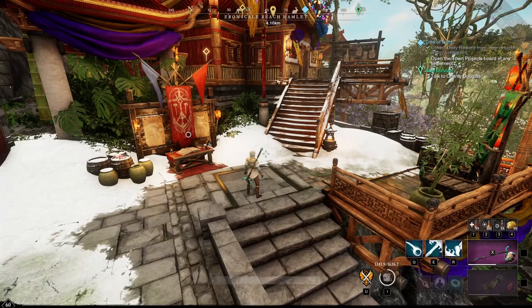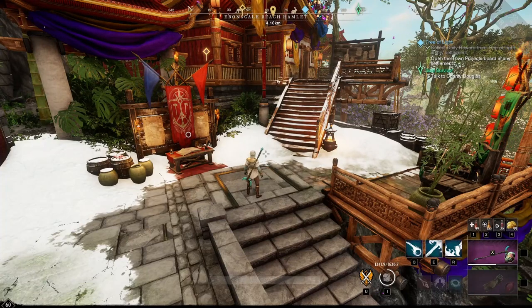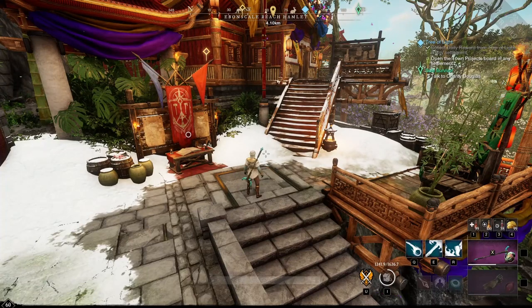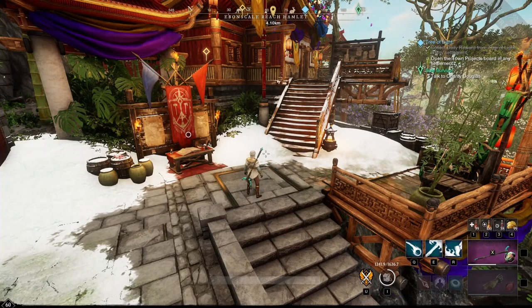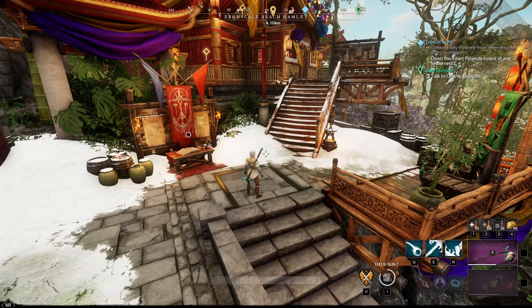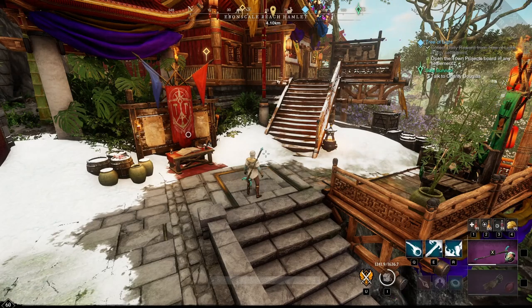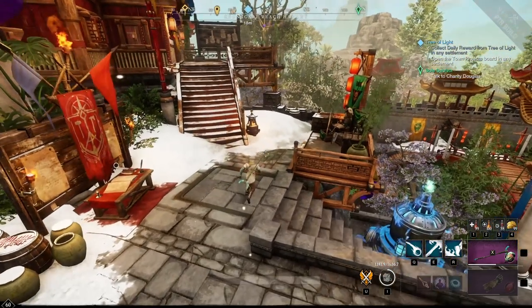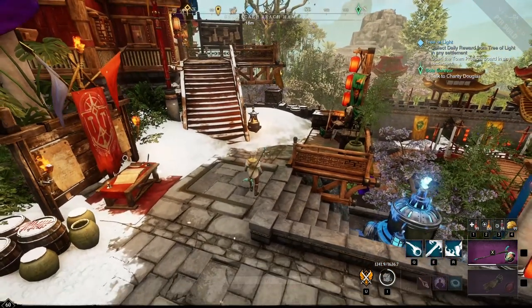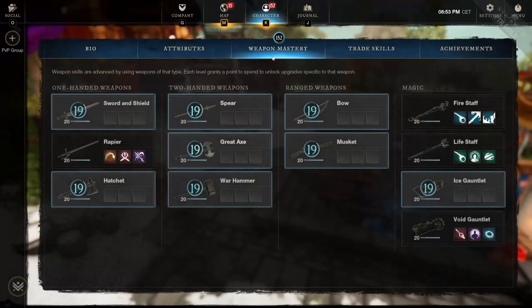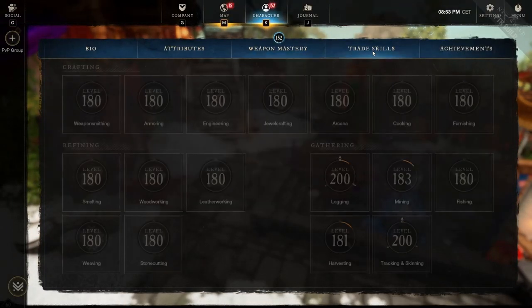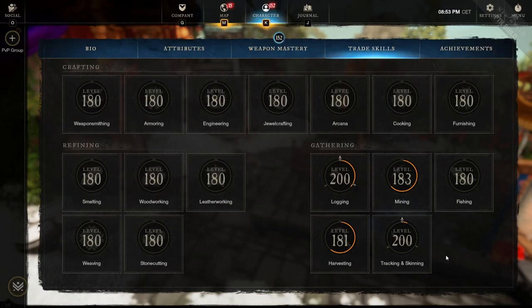How's it going, New World? Sephir here, and today we are back with another video. This time we will be talking about Trade Skill Aptitude. This is a new system within the game, and basically what it is...